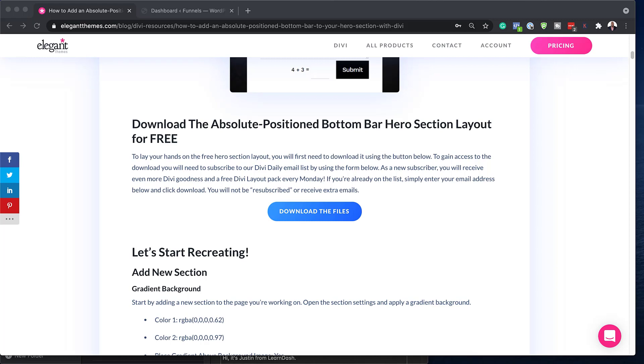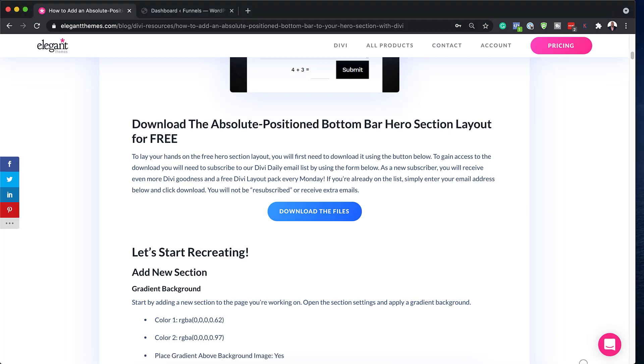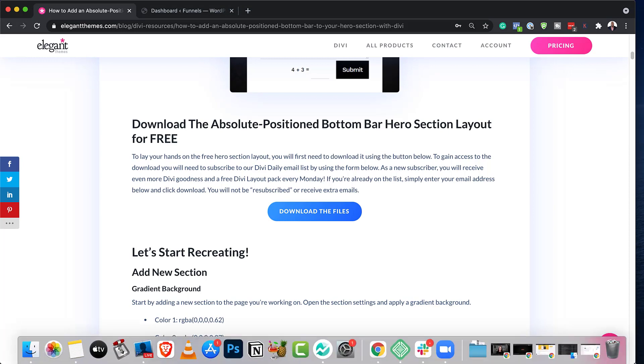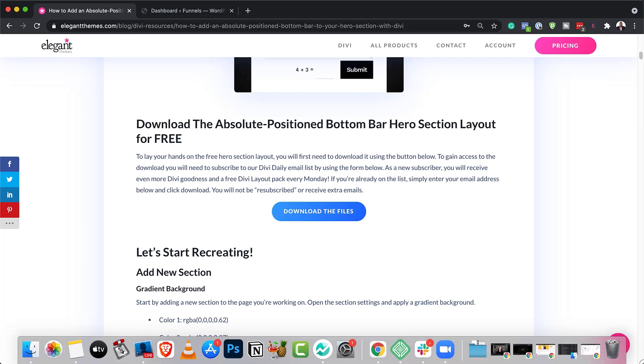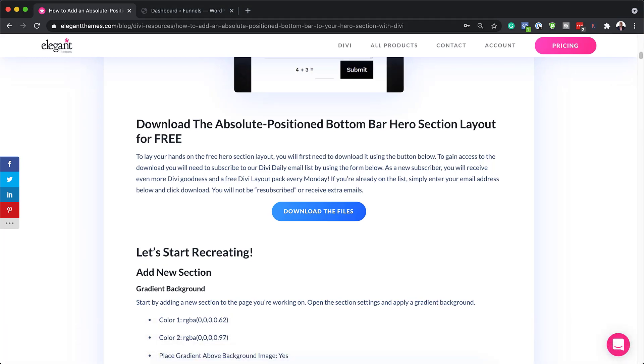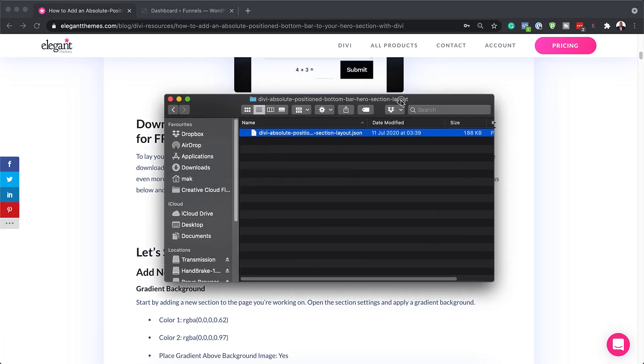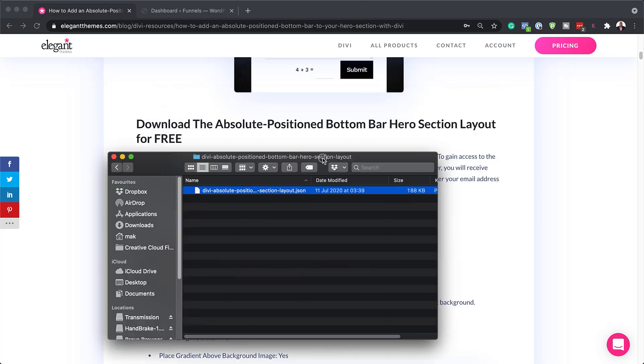So when you click on download, the files are going to be downloaded onto your computer. Now I've already gone ahead and done that. And this is the file that you get when you download. Let me just show you. So here it is. So when you download it, you also get a zipped folder. So you need to unzip it. And this is how you end up with this JSON file.